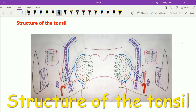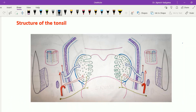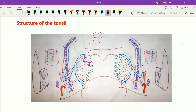Now let's see the structure of the tonsil. The tonsil is a mass of lymphoid tissue covered partially by stratified squamous epithelium, which is non-keratinized in nature. The tonsil consists of numerous lymphatic follicles, and these lymphatic follicles are more concentrated around the crypts of the tonsil. Each lymphatic follicle contains numerous lymphocytes, and in the center there is a pale staining area called the germinal center.